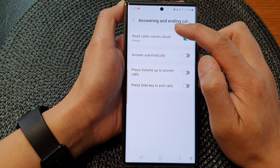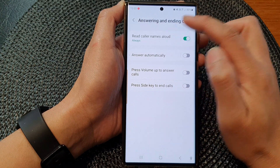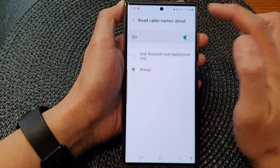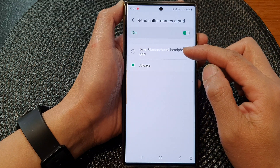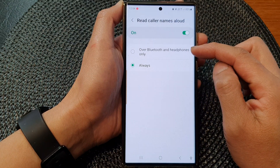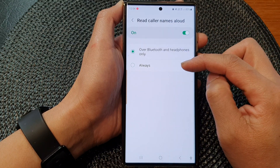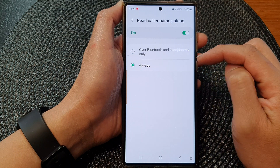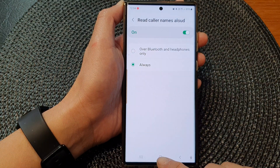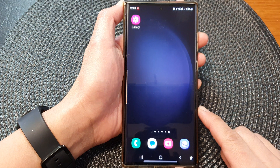Now in here, tap on read color names aloud. Tap on the left hand side panel. Then from the list, you could choose over Bluetooth and headphones only, or you could choose always. Select one of the options, and then tap on the home button to go back to the home screen.